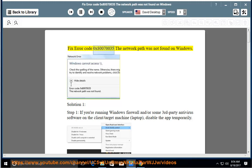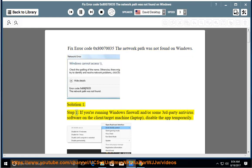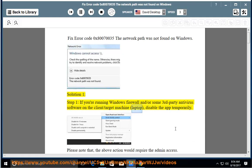Fix error code 0x80070035: The network path was not found on Windows. Solution 1, Step 1: If you're running Windows Firewall and/or some third-party antivirus software on the client or target machine or laptop, disable the app temporarily.